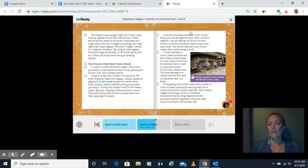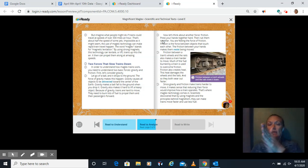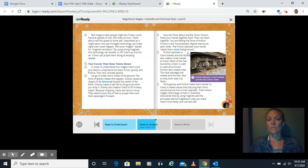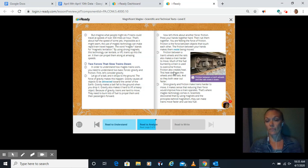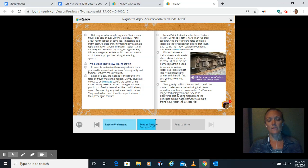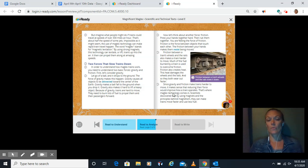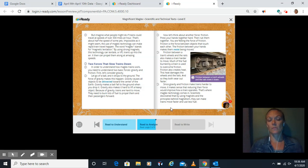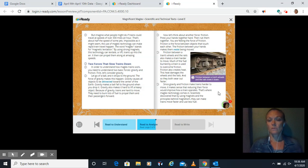Now let's think about another force, friction. Press your hands together hard, rub them together, you're feeling the force of friction. Friction is the force between objects that touch each other. Friction between a train's wheels and the rails also makes a train harder to move. Much of the fuel burned by a train is used to overcome friction. Friction also creates heat. This heat damages the wheels and the rails, and so they both wear out faster. Since gravity and friction make trains harder to move, it makes sense that reducing their force would improve how a train operates. That's where Maglev technology comes in. Scientists discovered that by using magnets and the principles behind magnetism, they can make trains move faster and use less fuel.